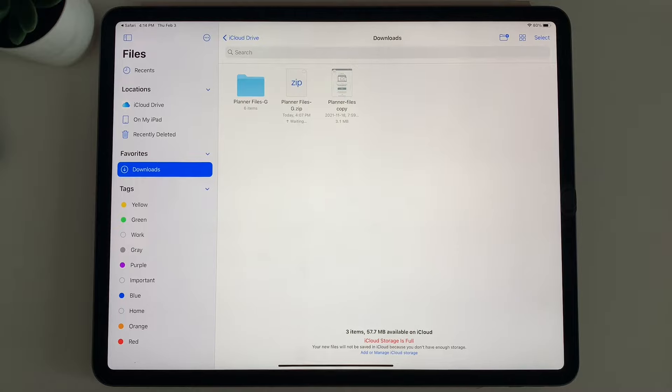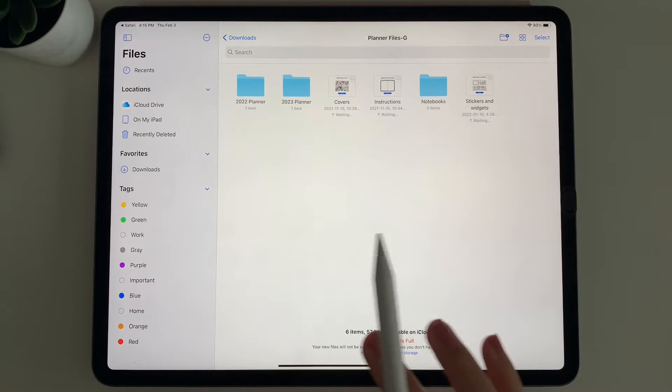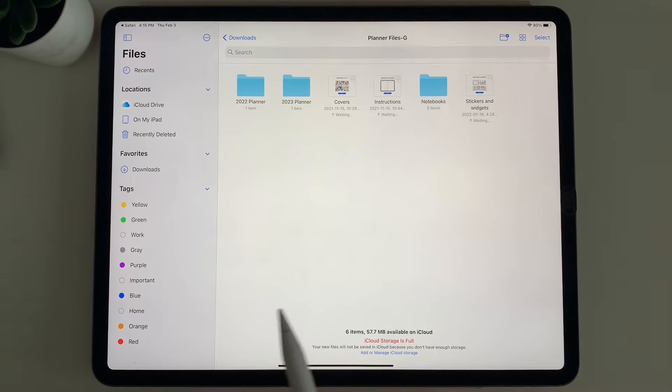If you are on a laptop, you can just double-click and it'll automatically unzip the file as well. Go ahead and click the blue folder, and you'll see you have your planners, covers, instructions, notebooks, stickers, and more.